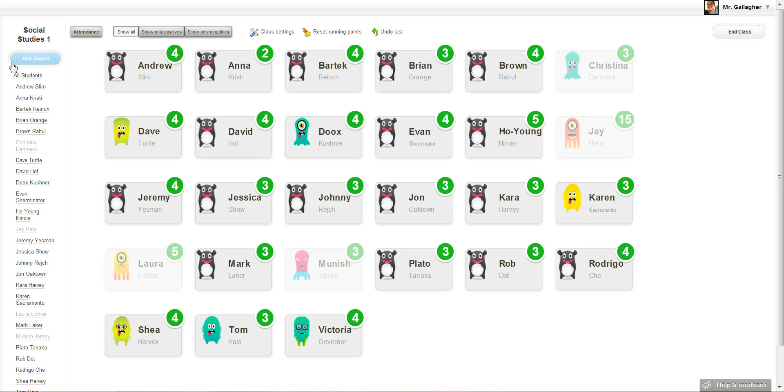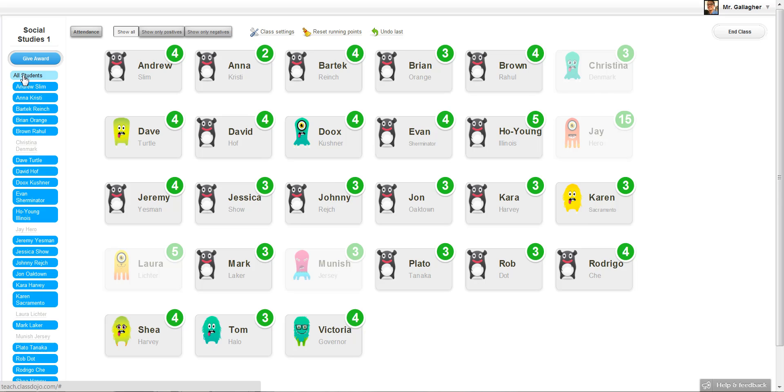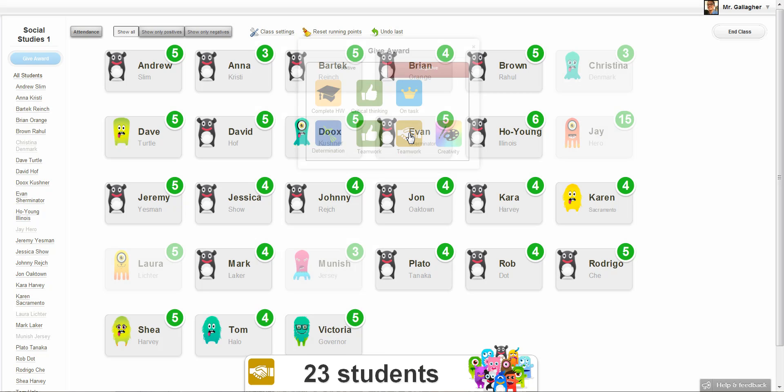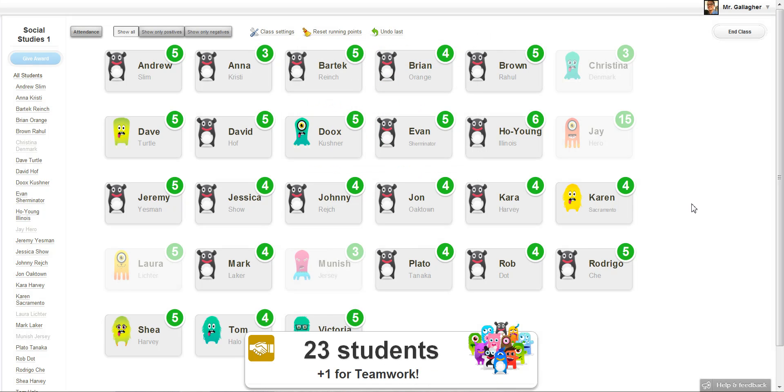And so when I give all students an award, let's say I'm giving all students an award for teamwork because they just worked on a team activity, you notice all those students get the point except for the students who are absent.